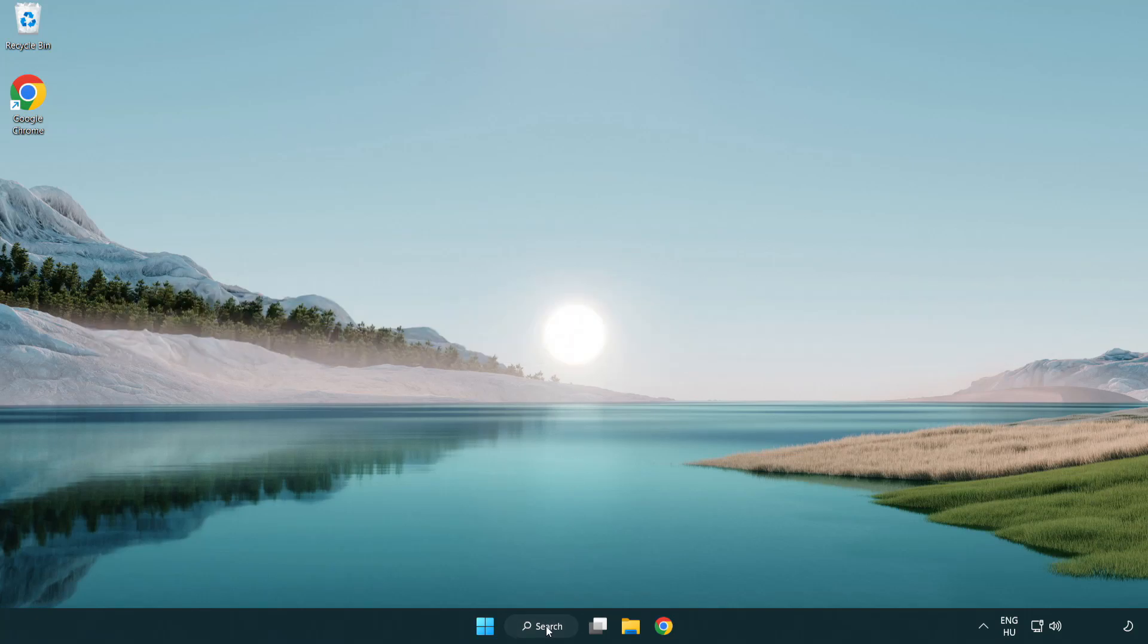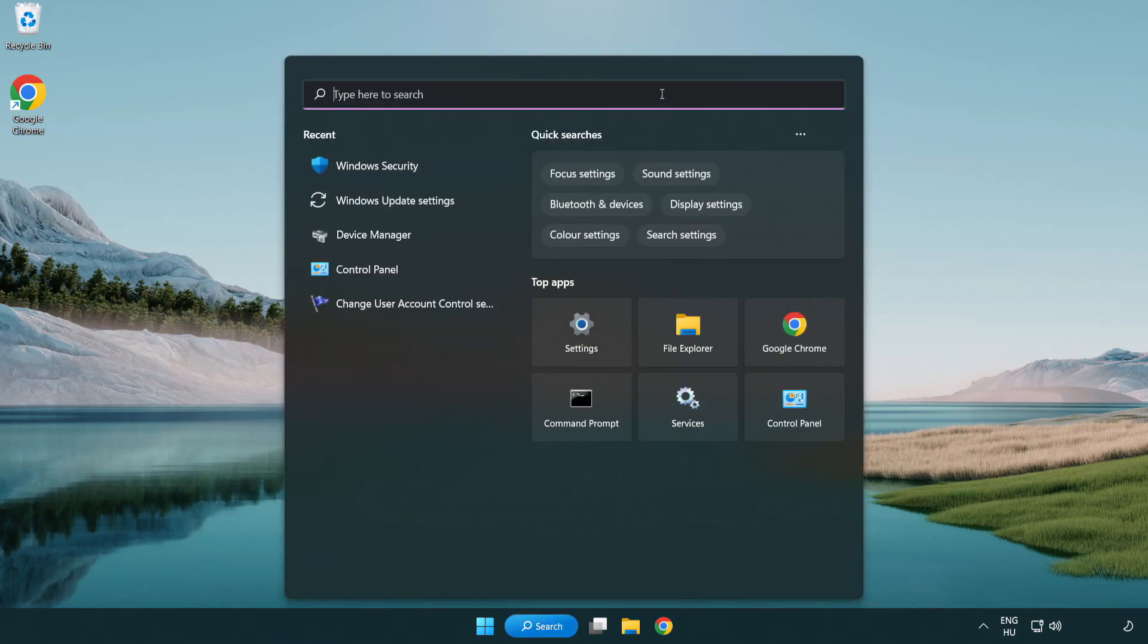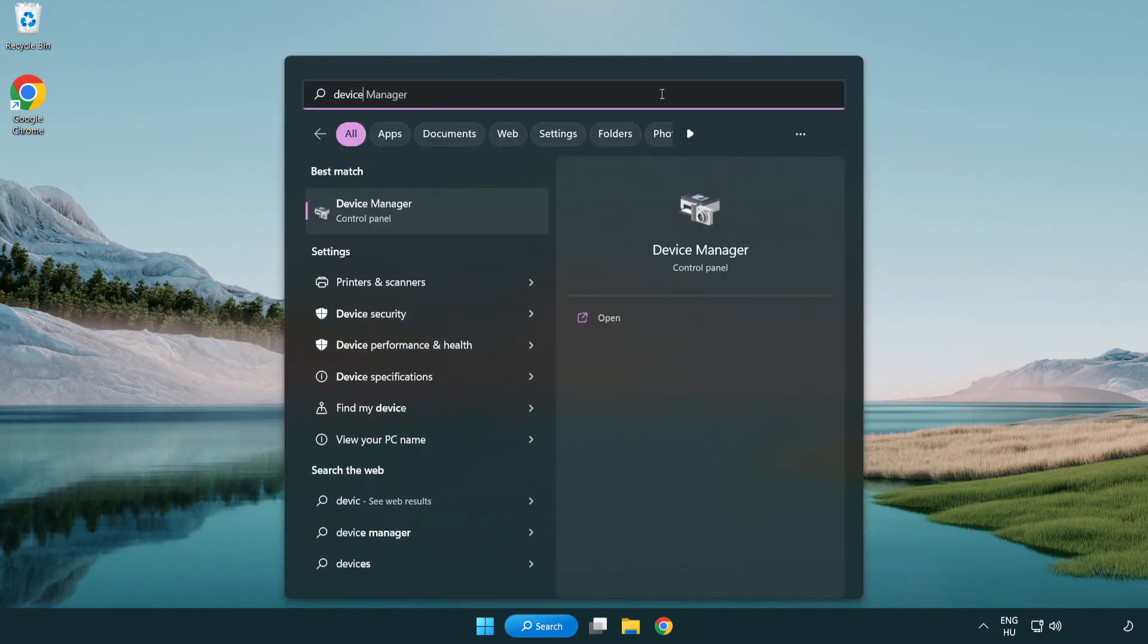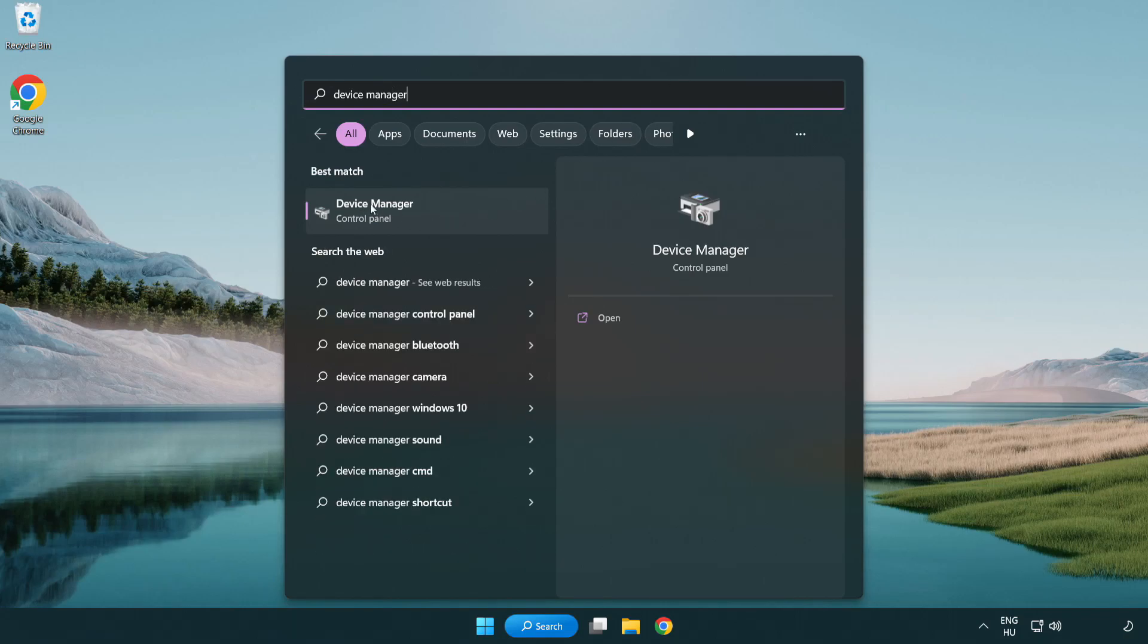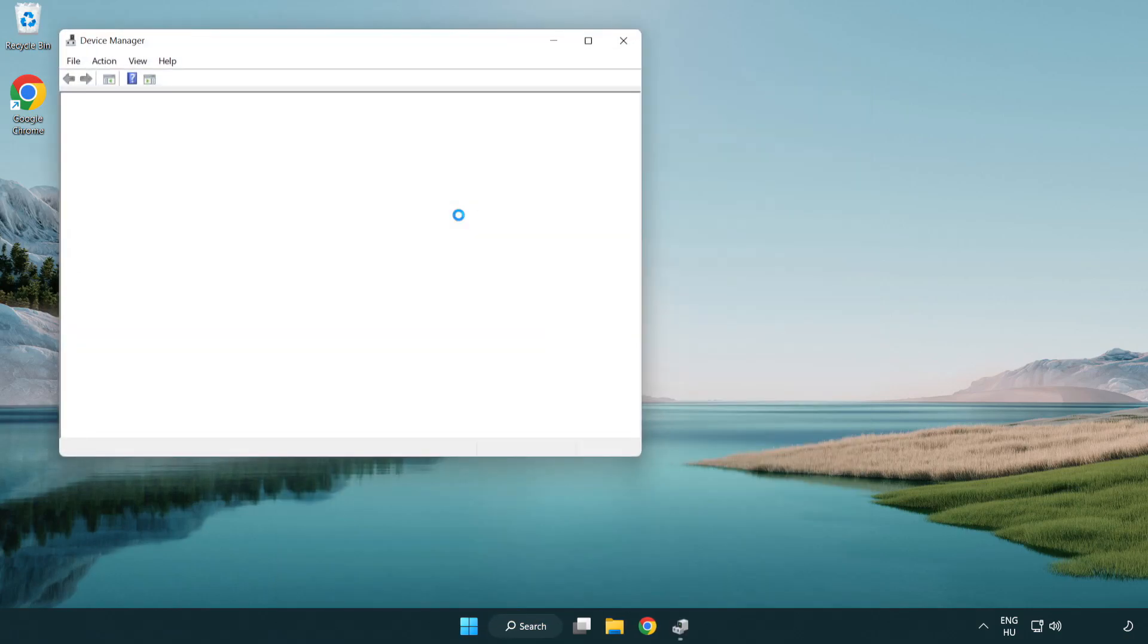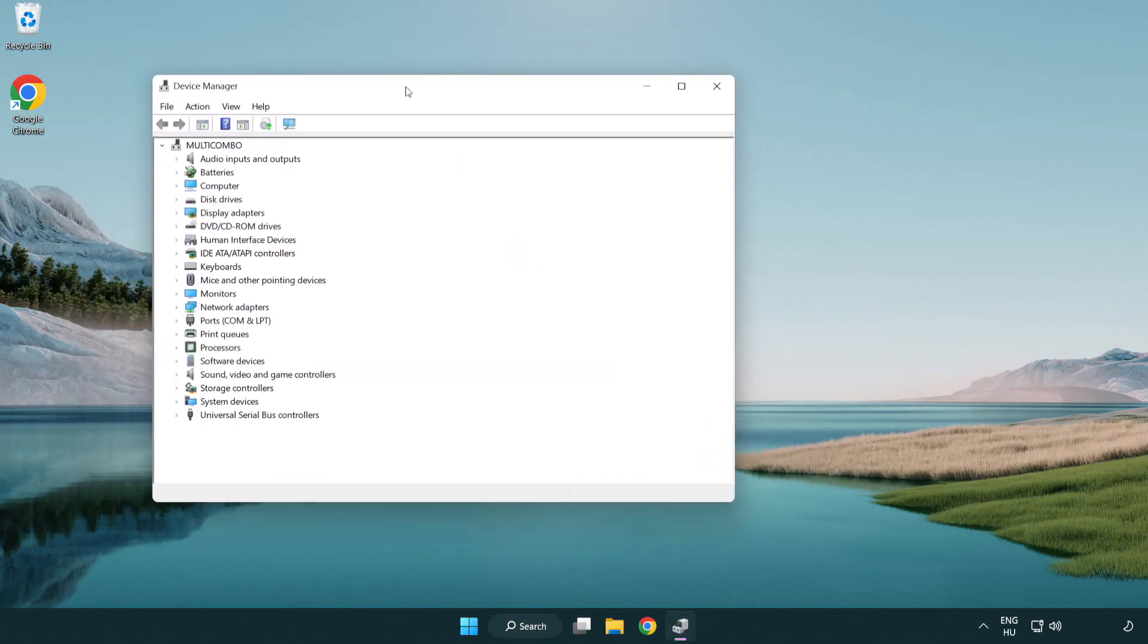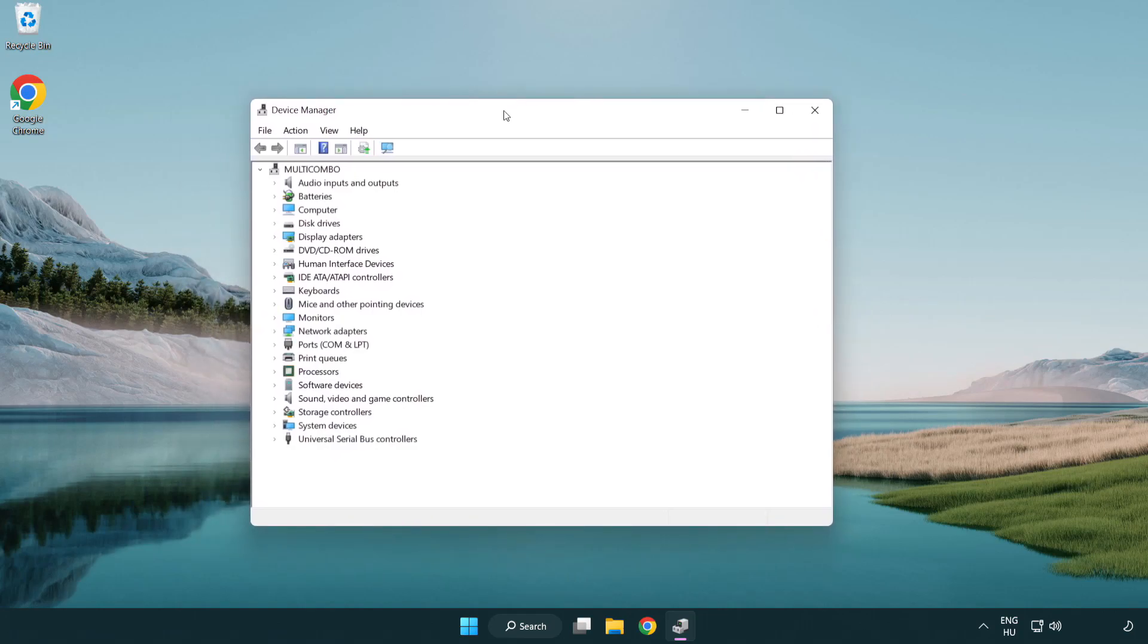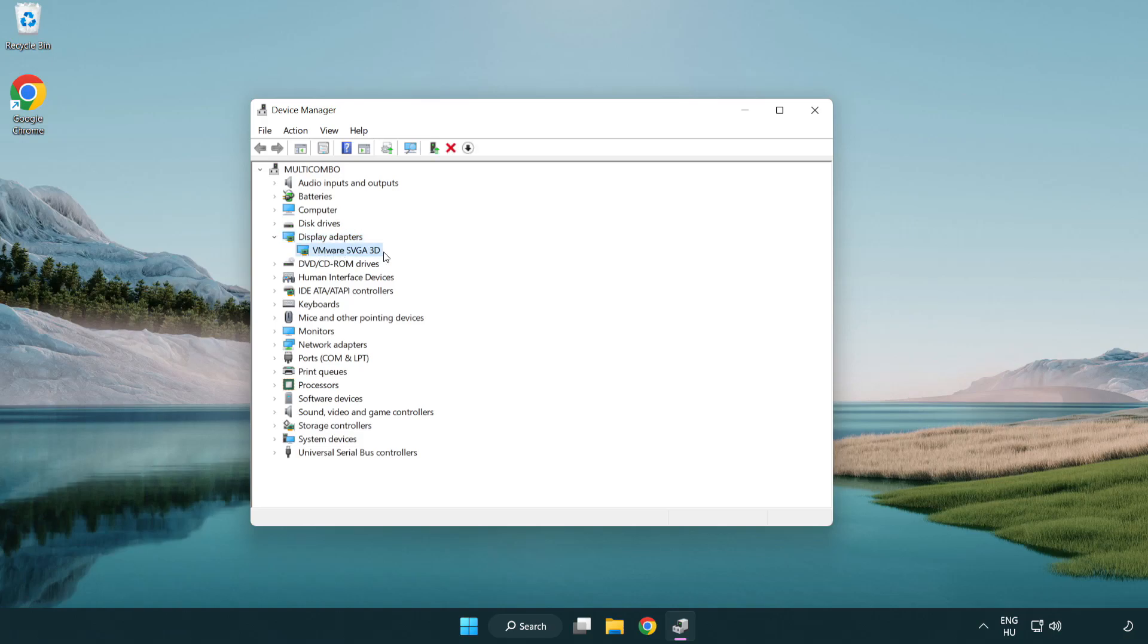Click search bar and type device manager. Click device manager. Click display adapters. Select your display adapter. Right-click and update driver.